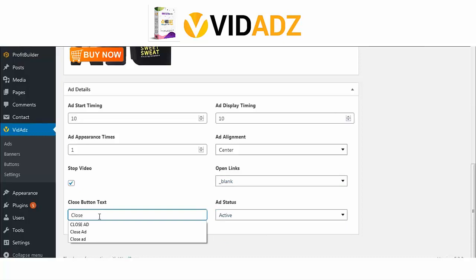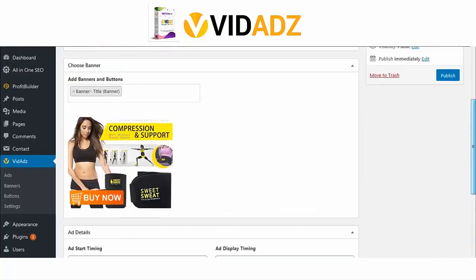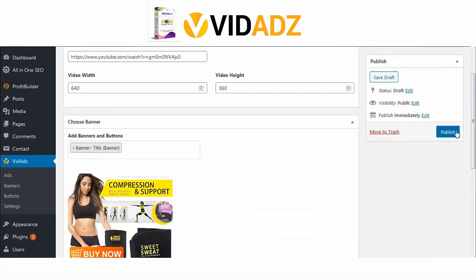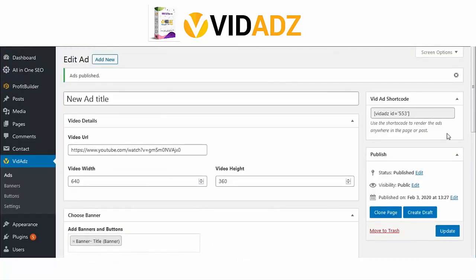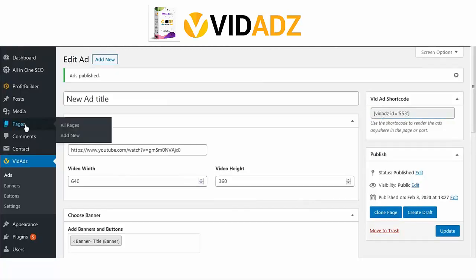The close button text — I will leave it as Close. Leave others as is or change anything if you want, and click on Publish. A shortcode is generated and you can see it right here at the top corner. Copy that shortcode, which is what we will use in a post or on a page.